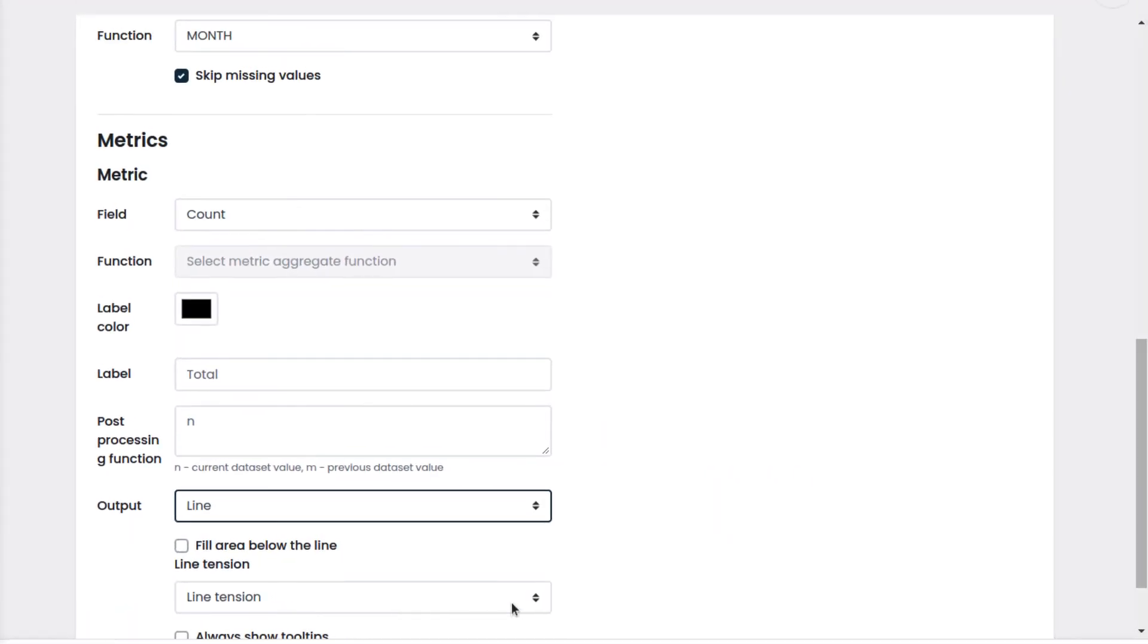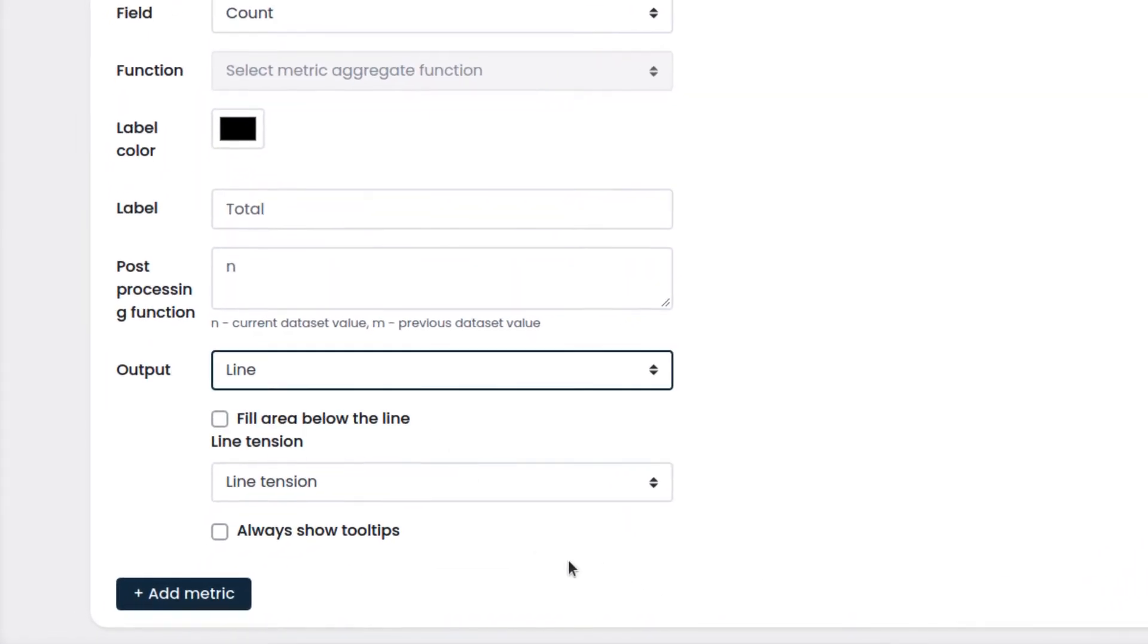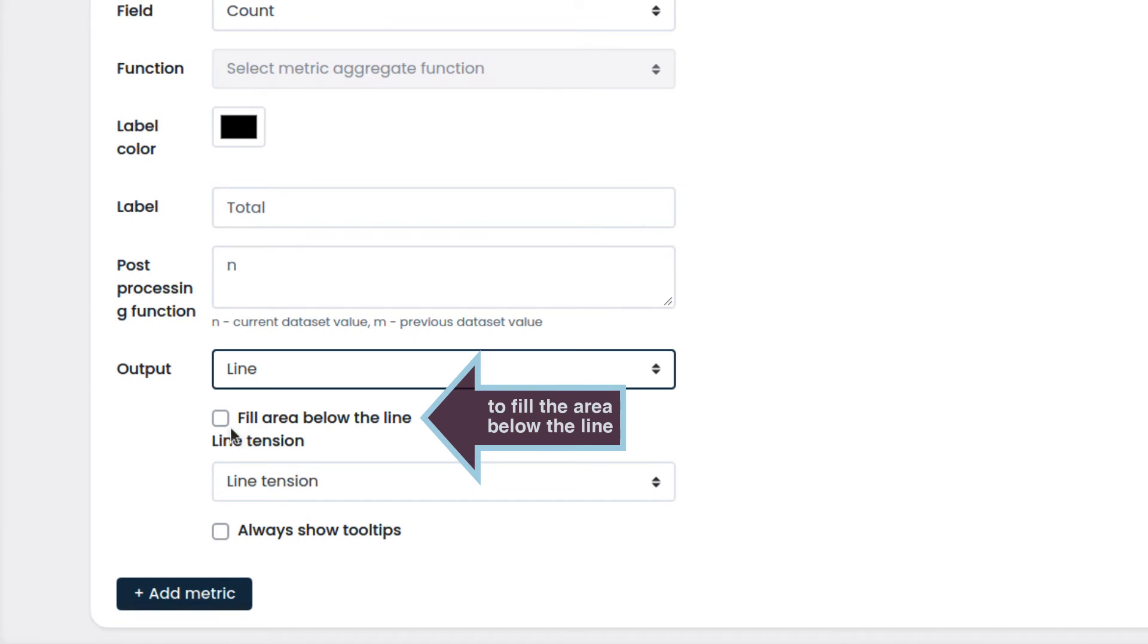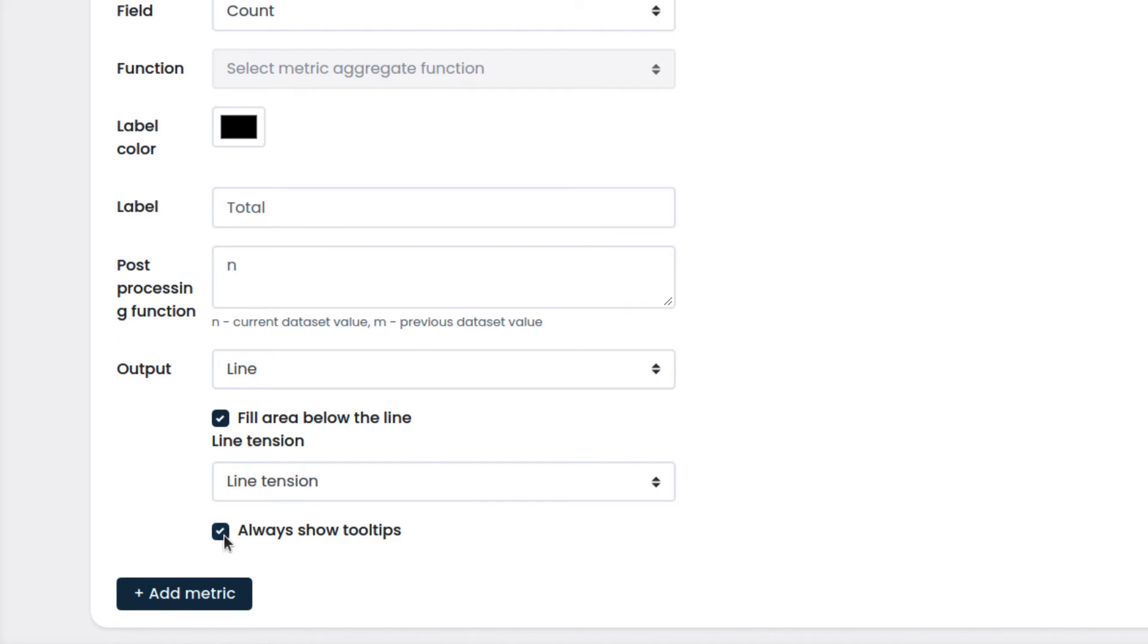In some cases, we may also want to fill the area below the line chart. We do so by using fill area below the line. Also, we want to show the tooltips to display the number of converted leads on the chart.